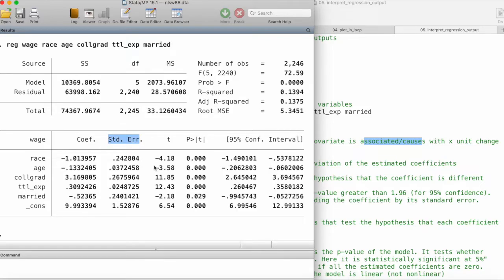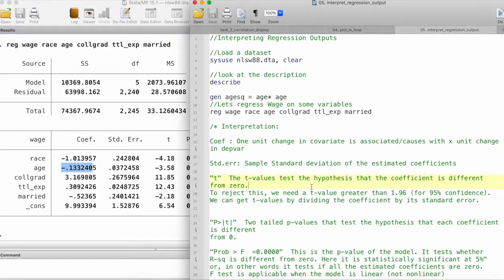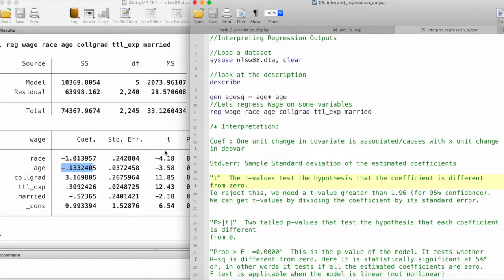This is the standard error of our estimated coefficient of race, this is the standard error of our estimated coefficient of age, and so on and so forth.